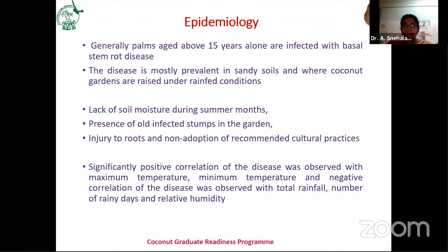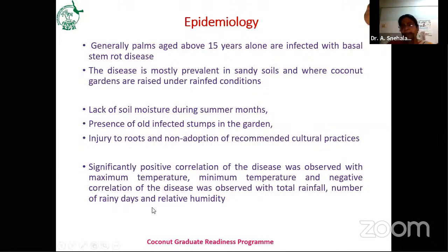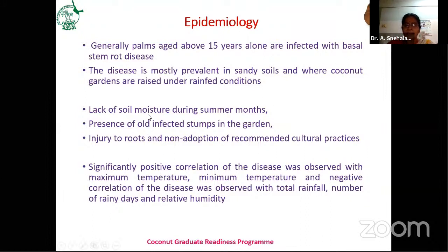Coming to epidemiology, basal stem rot is observed majorly on older plants above 15 years. Occasionally it can be observed in younger plants if the soil inoculum level is high — if a plant previously died at that location, you may observe disease incidence in below-10-year plants. The disease is mostly prevalent in sandy soils compared to black cotton soils. Other factors leading to disease incidence include lack of soil moisture during summer months, especially in rain-fed coconut plantations.